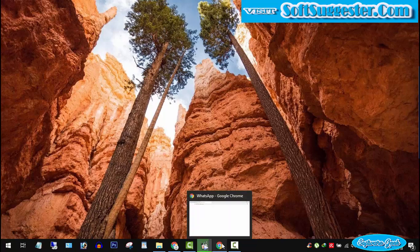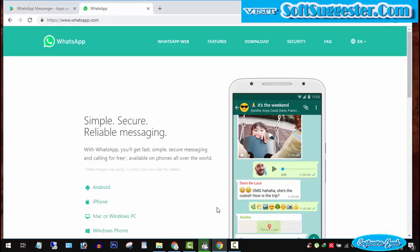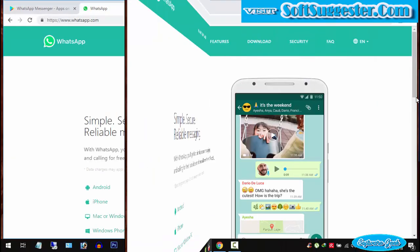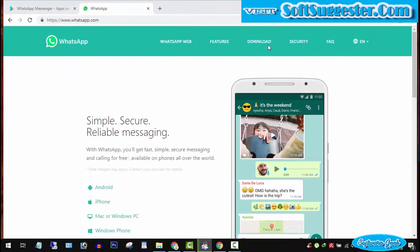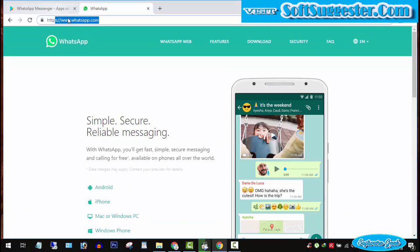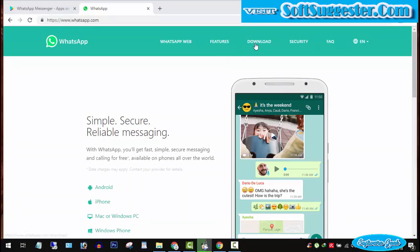All you need to do is open your favorite web browser. Go to WhatsApp.com. You can find the link in video description. Click on download.